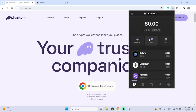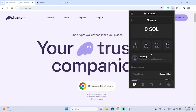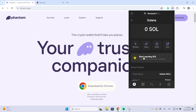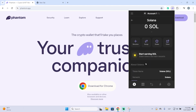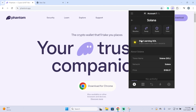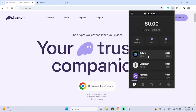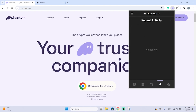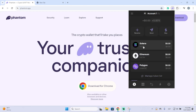Now if we go to our Solana wallet, we can click here and we will see we have no activity yet because the transaction is being completed right now. We just need to wait and the transaction will appear here, and it will also appear under Recent Activity.